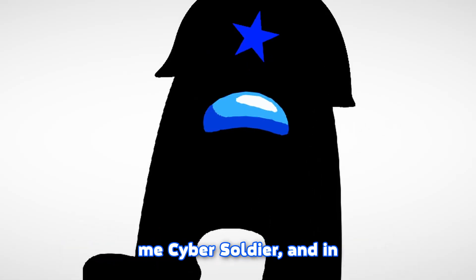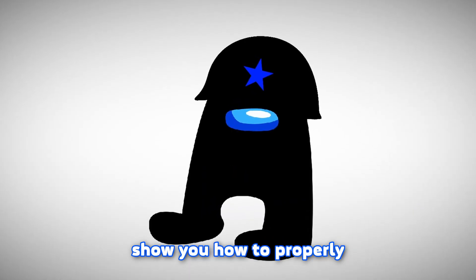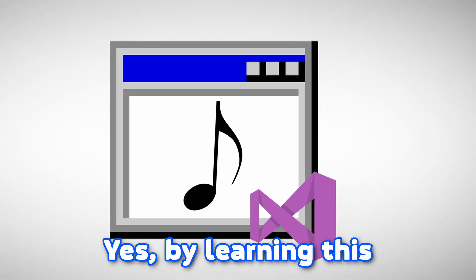Hey, hello everybody, it's me CyberSoldier and in today's video I'm going to show you how to properly generate audio via C Sharp.